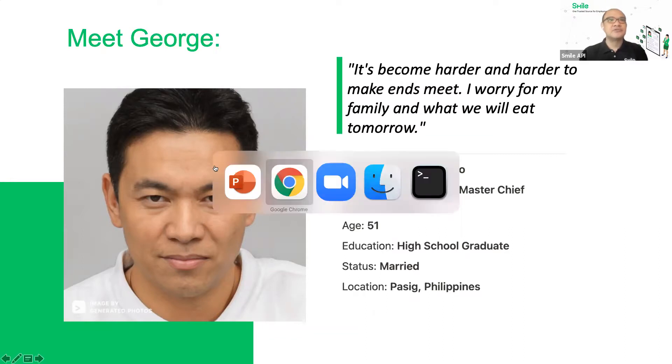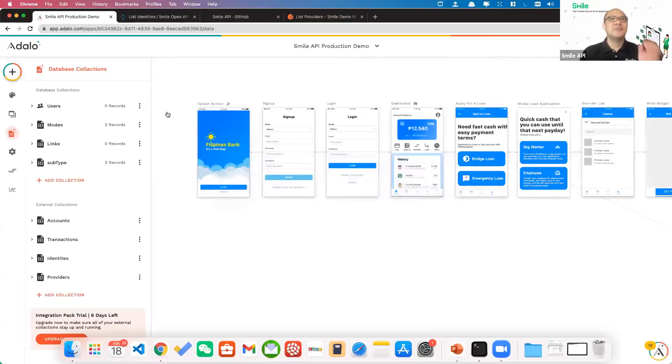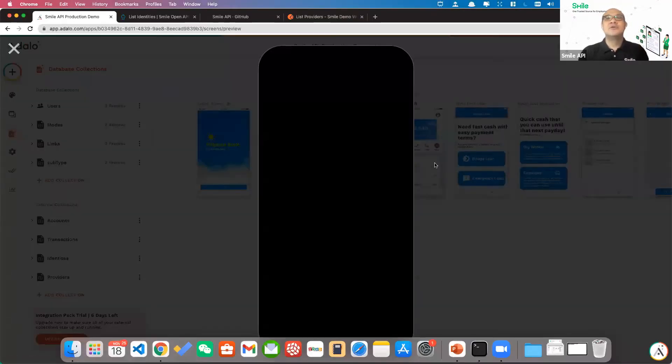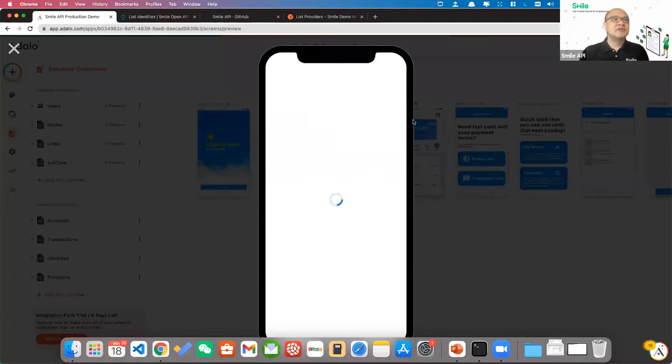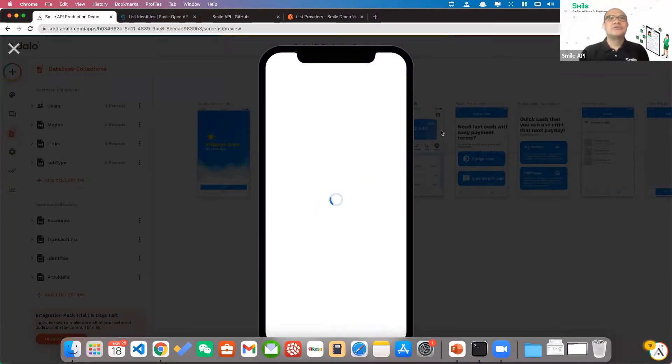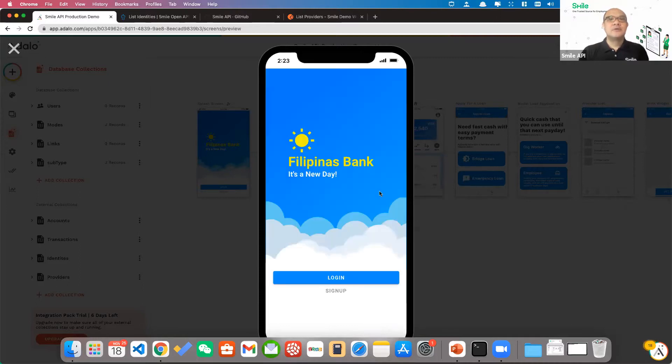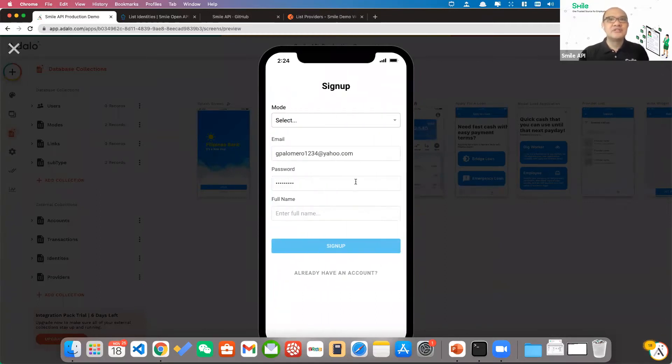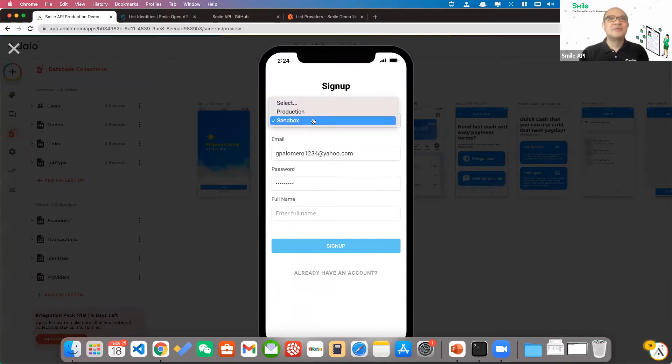So let me go back to my browser. Let's do a preview. So this is the login of Filipinas Bank. Let's say I am George. If it's my first time using this app, I'm going to sign up.